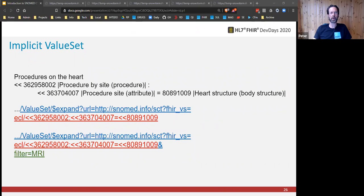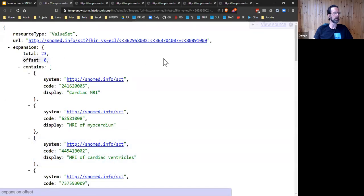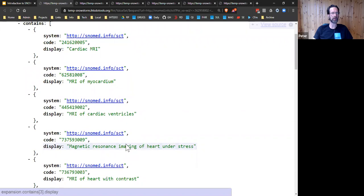Implicit value sets — in my mind the coolest feature of FHIR. Your applications do not need to predefine and maintain value sets on a FHIR terminology server. You can just make one up at runtime. That's especially useful for creating context-specific user interfaces. You can say I want all the concepts that are a type of this code, or members of some existing reference set. Or you can go full expression constraint language, ECL. In this example, I'm looking for all types of procedures with any sort of procedure site — direct or indirect — being performed on any type of heart structure. That query would get 1,600 concepts back, which is far too many to scroll through. So a physician might start typing because they want to do an MRI, and we can add a text filter there, which cuts the list down to 23.